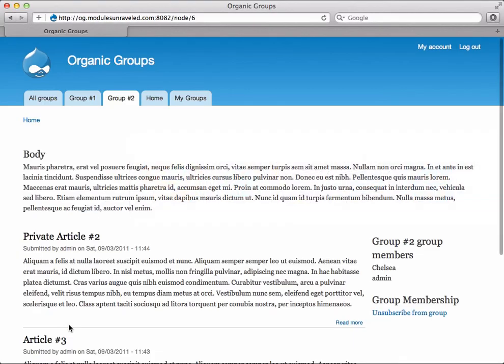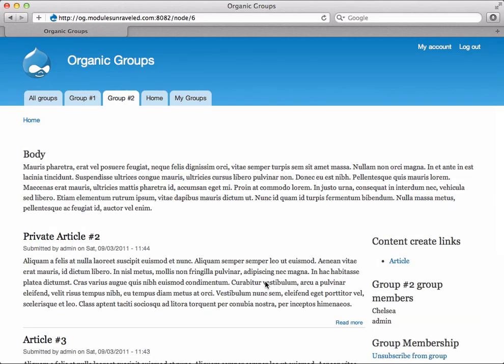Now when Chelsea views group number two, if we refresh, you'll see that she can now create an article. She has the article link under the content create links. Let's create Chelsea's first article.